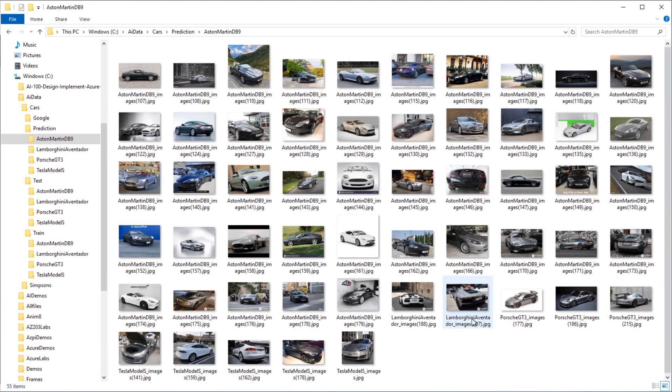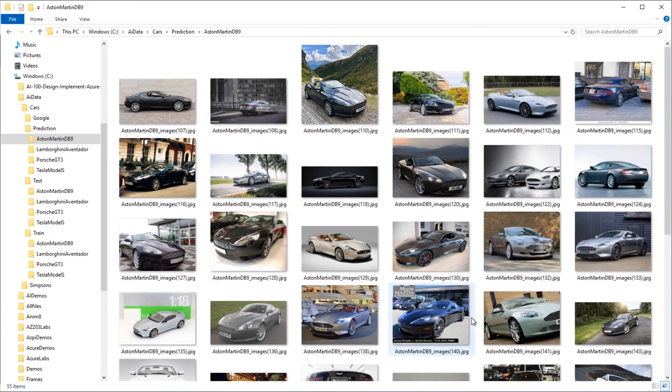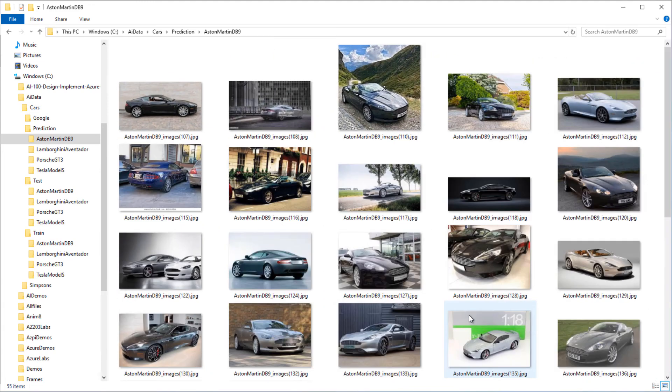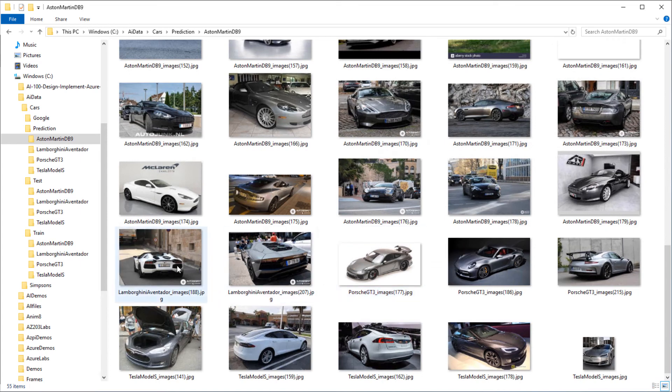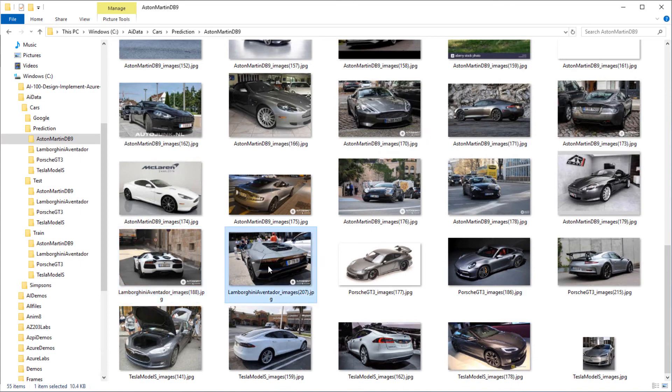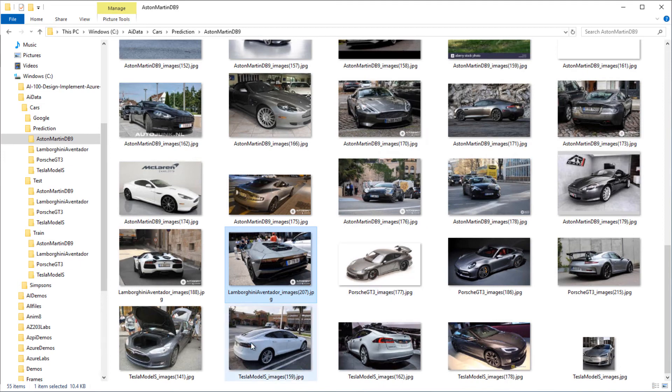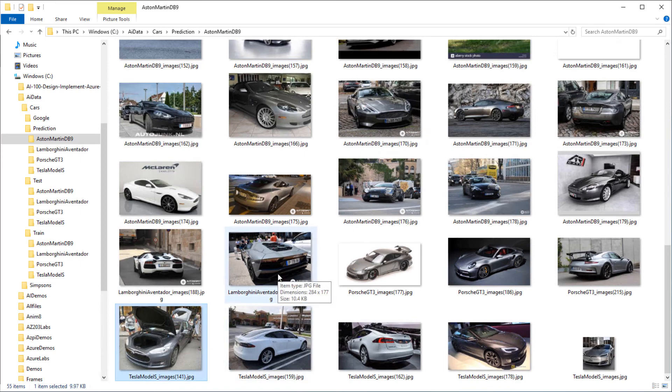Navigating to the Predictions folder, we can go into the images that were predicted as an Aston Martin DB9. We can see that most of these are DB9s, but we do have a couple of Aventadors in there, a few Porsche GT3s and some Tesla Model Ss there as well. We can see that some of these images are from the back of the car, which gives an indication that the model might not be great at predicting cars with these types of images. So we may want to look at the training data and see that we've got some of these images in the training sets as well.